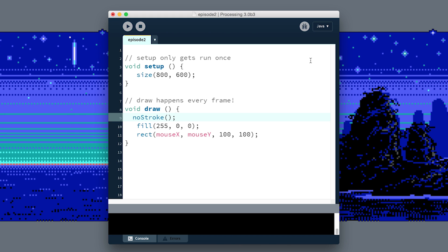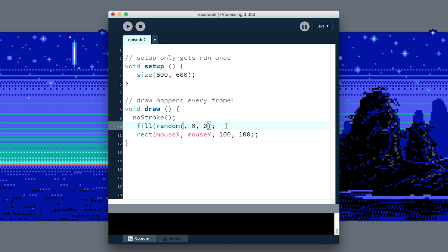I think it would be much more interesting if we bring some randomness in here. There's another function we can call called random which returns a random number in a range that we give it. Instead of telling it every frame to draw with 255 red, we could say draw with random 255 red.